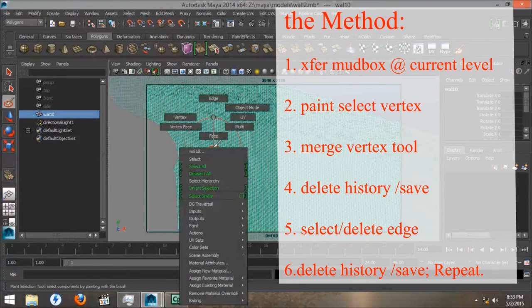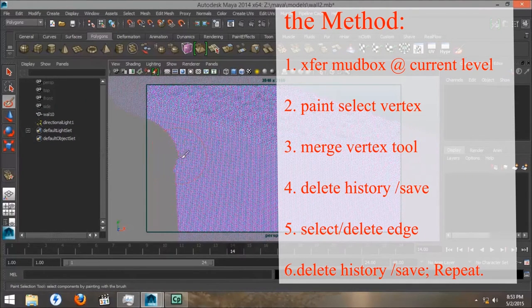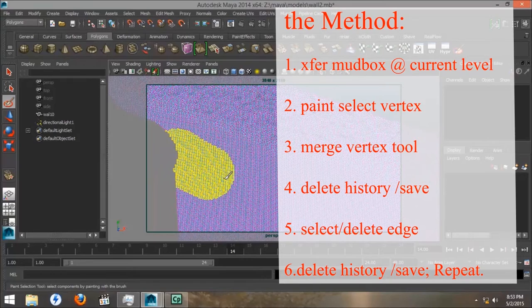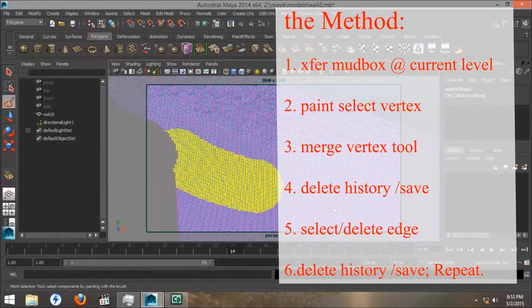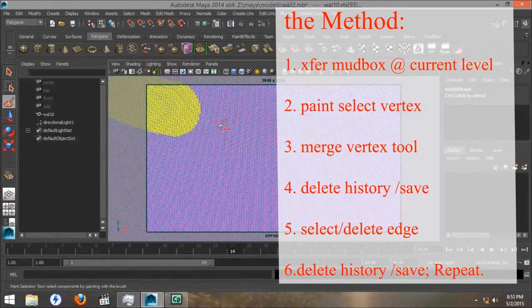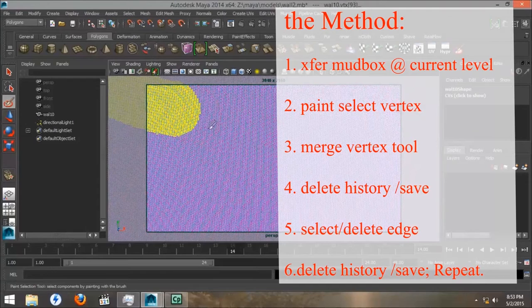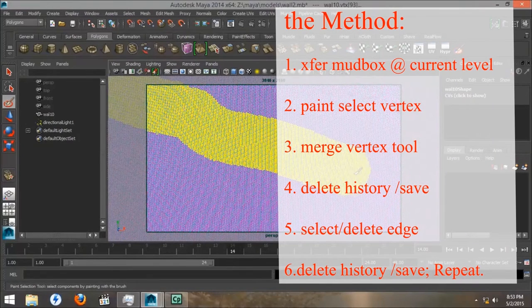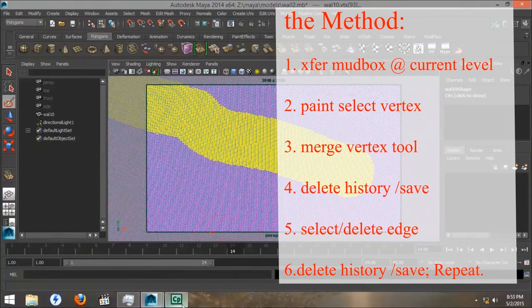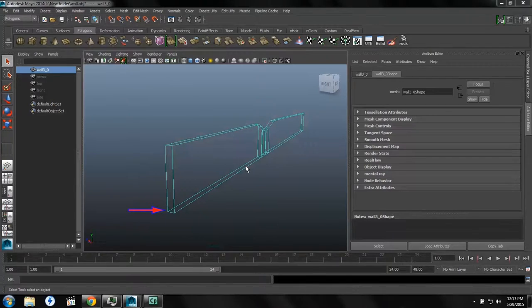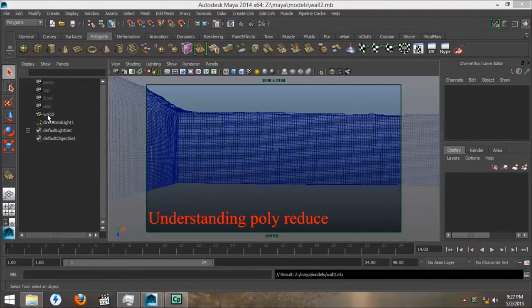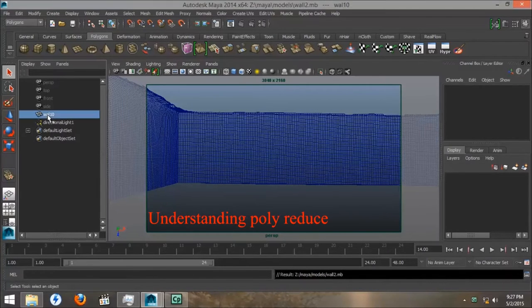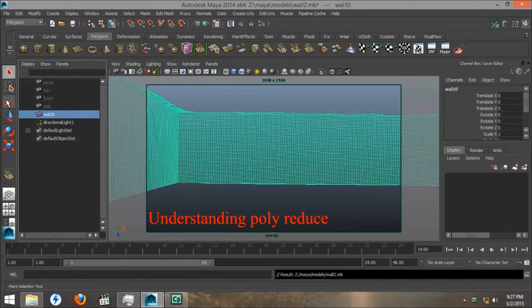So, first we want to transfer from Mudbox and we want to paint select our vertexes, use the Merge Vertex tool, delete history and save. Select, delete edges, and delete history and save again, and repeat. Which takes a very long time, but is the most effective method. Now, I'm working down on this bottom corner of the model.